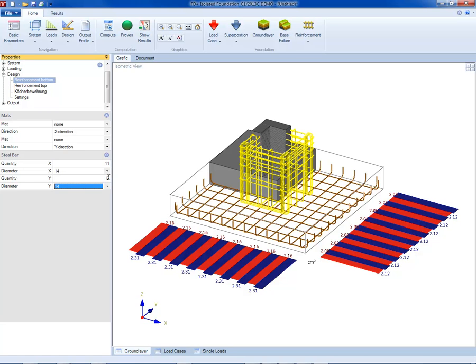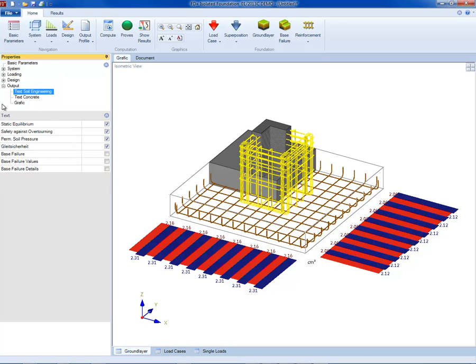There are settings for the output. The user has to select what soil parameters, concrete design, and graphics to include in the document.